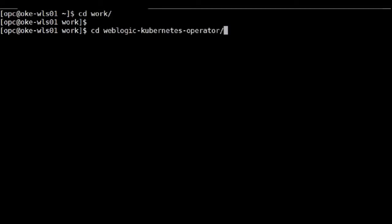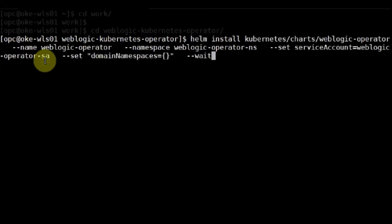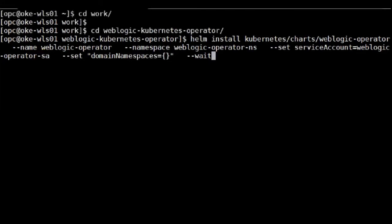See the directory. And under that directory, you're going to run the helm command. And this is the command to install the WebLogic operator. Since I already did it, I'm going to skip it.